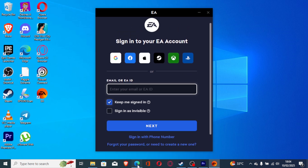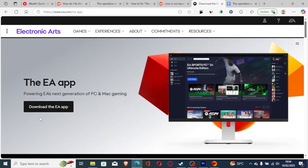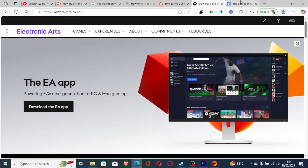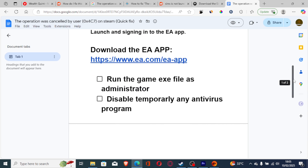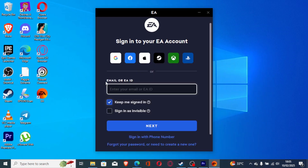If you don't have the EA app, make sure to download it. The link will be available in the description, or just go to EA.com/EA-app, and you'll be able to download the EA app for Windows or Mac OS. Once you've downloaded the EA app, launch it and sign in to your account, make sure you are signed in, and then try to relaunch the game to see if the issue has been resolved.